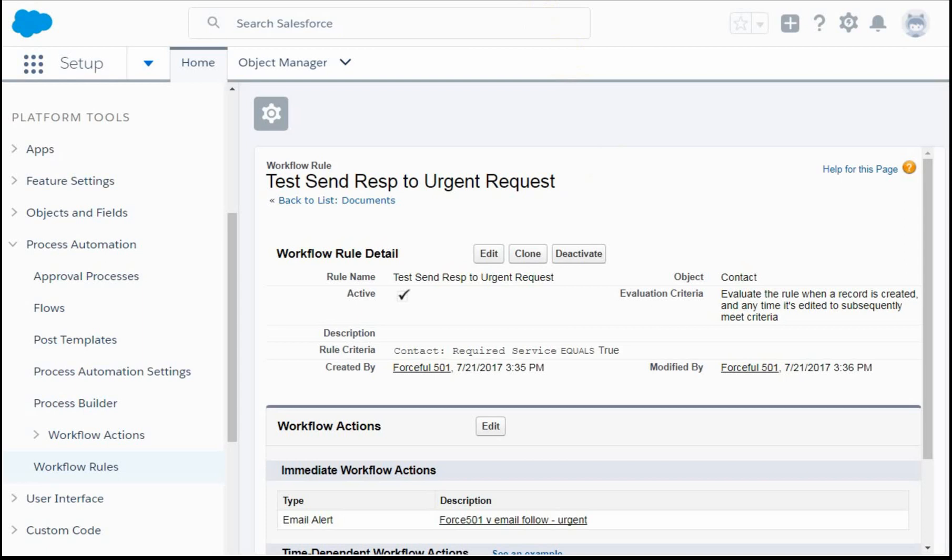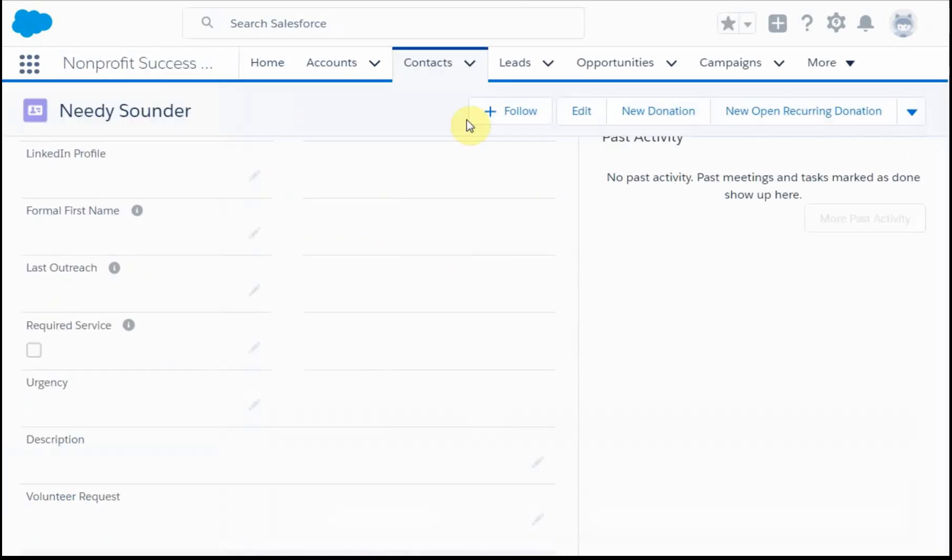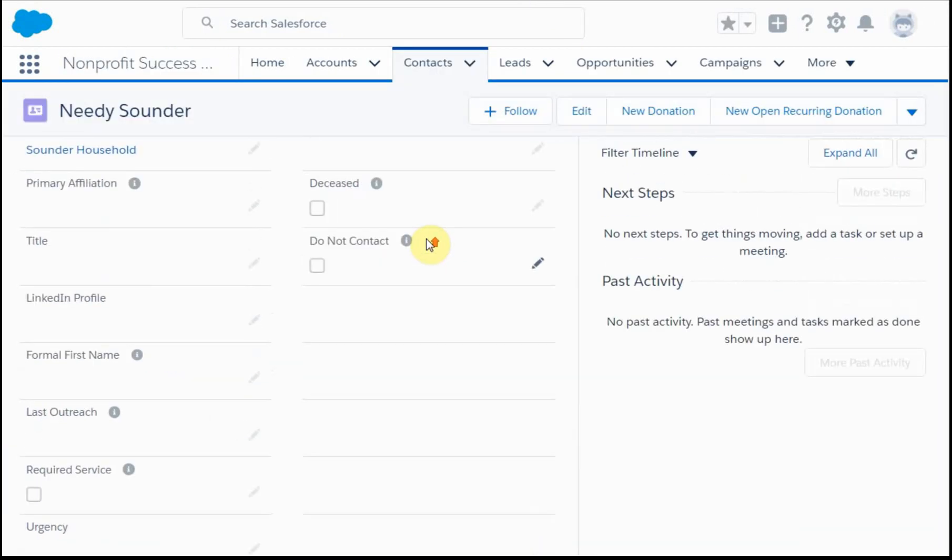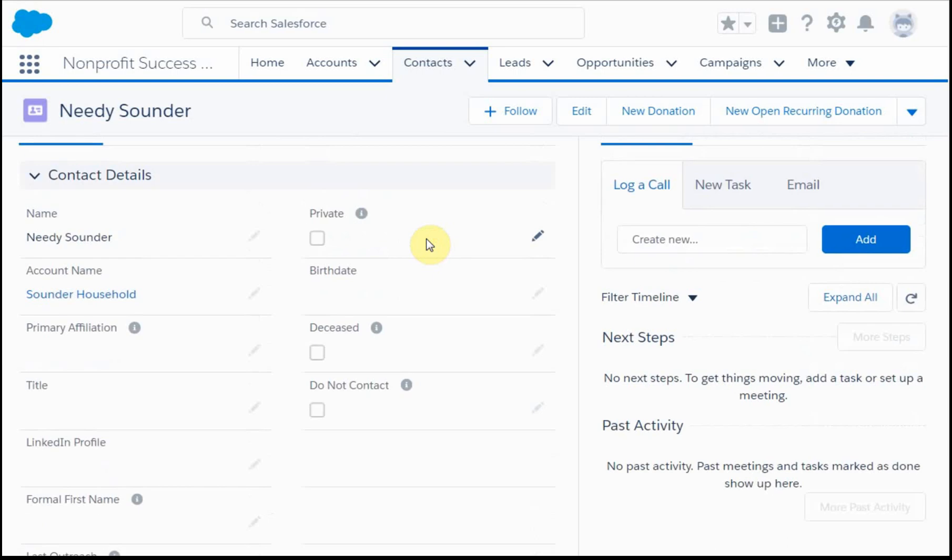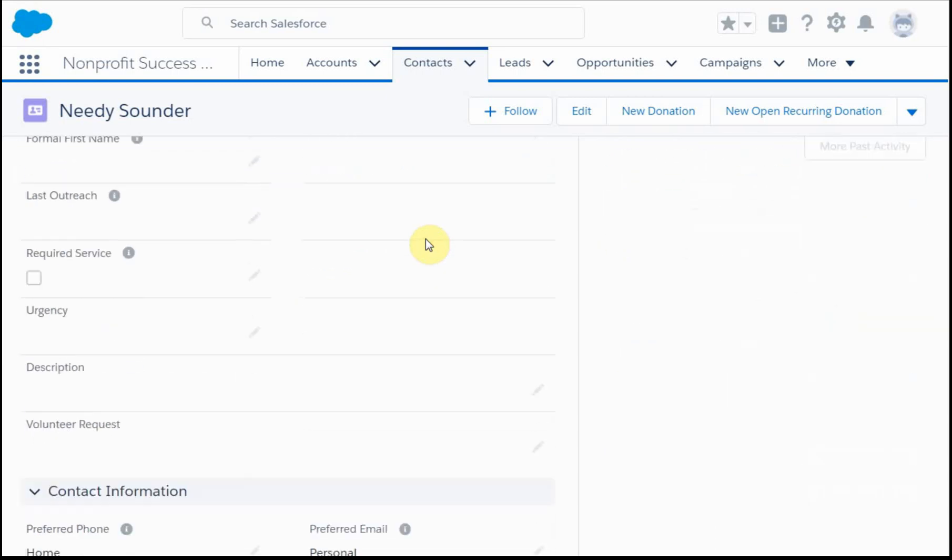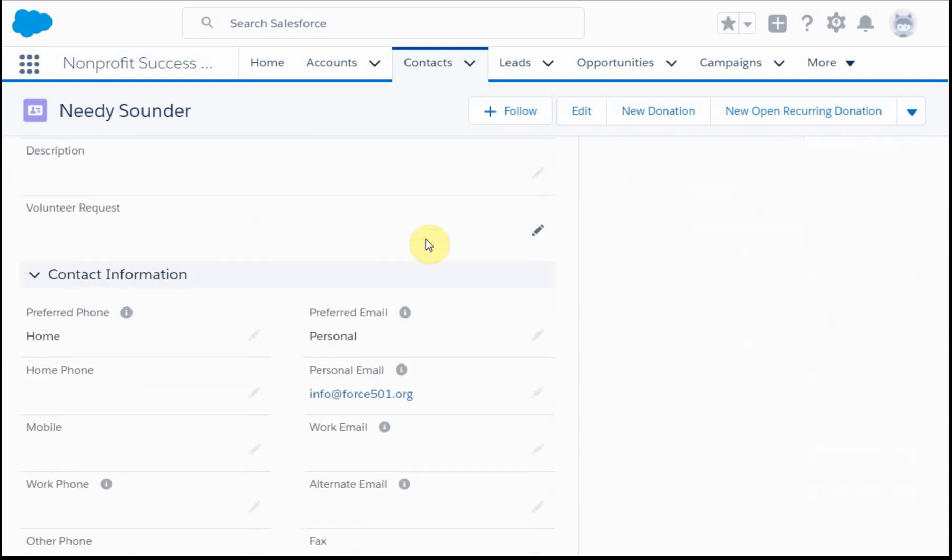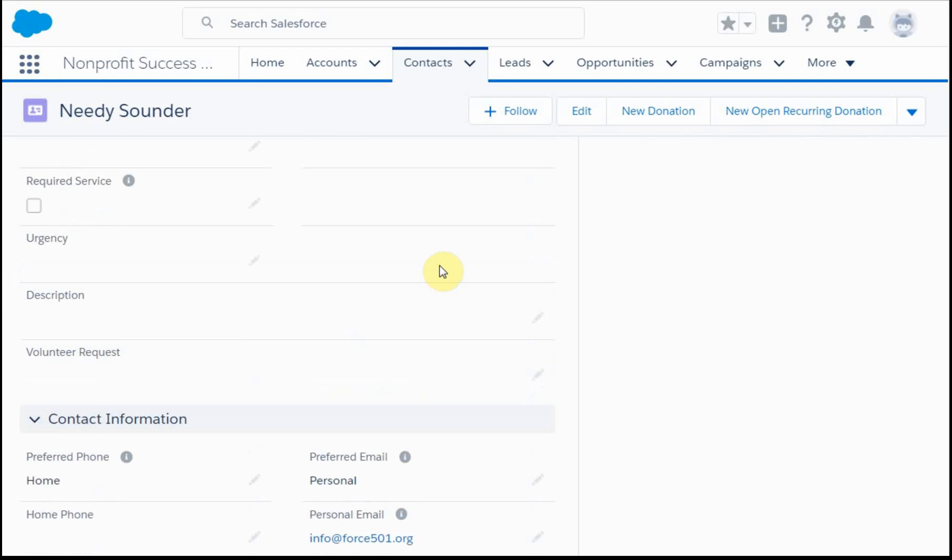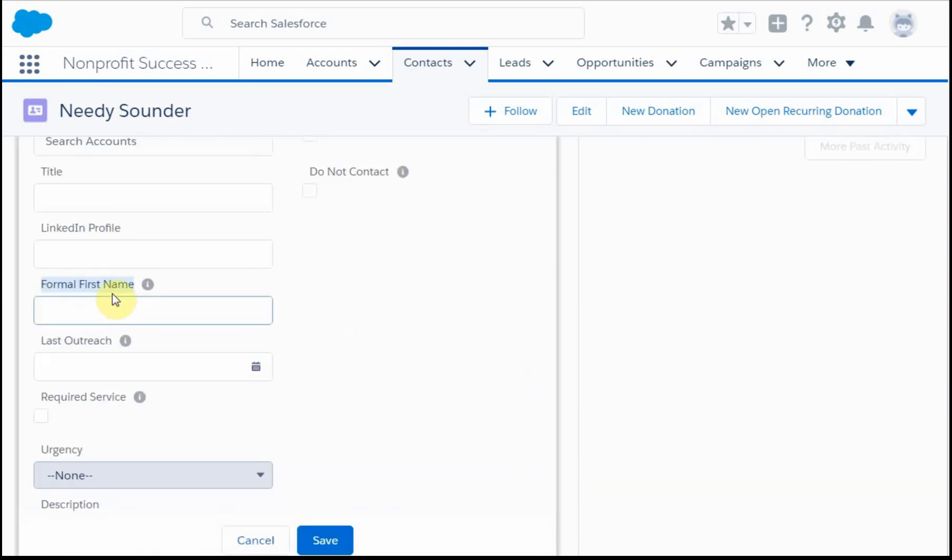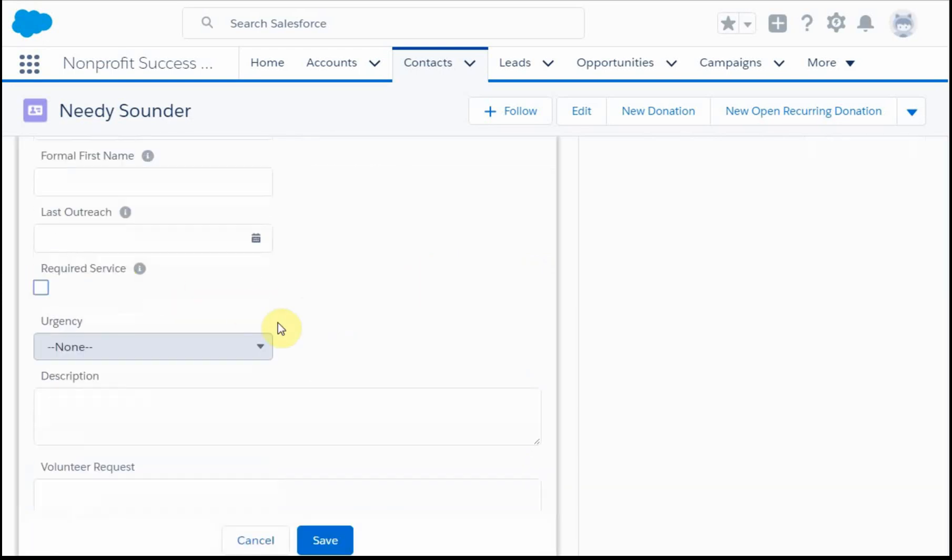If we go to a contact, we've got this contact and what we're going to do is look and make sure that we've got an email address that works because that'll drive it. We're going to change the required service field and make it required, and we're going to click save.